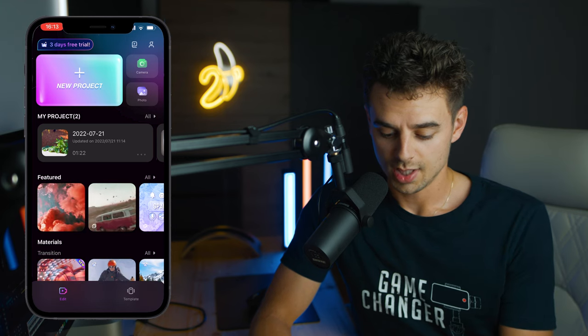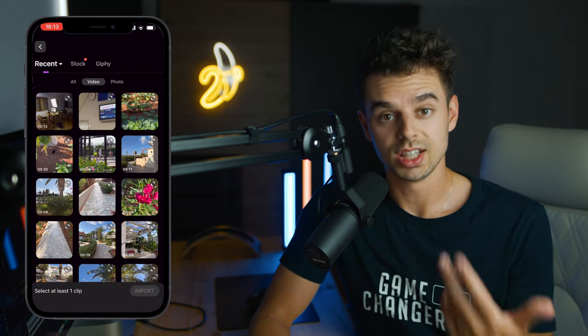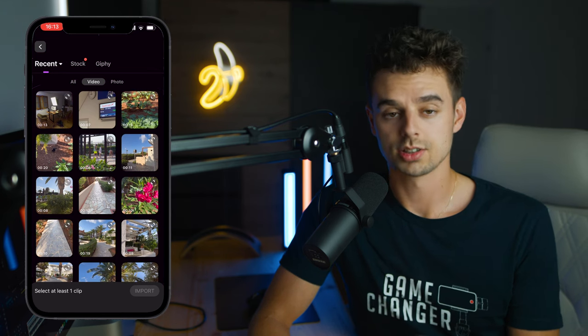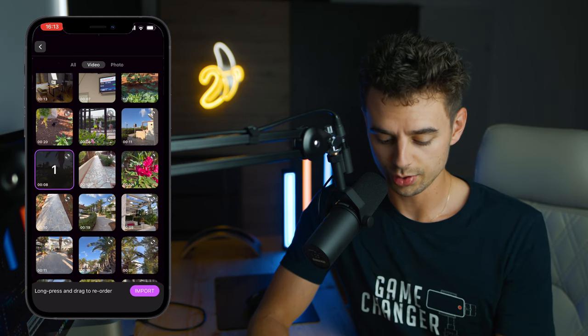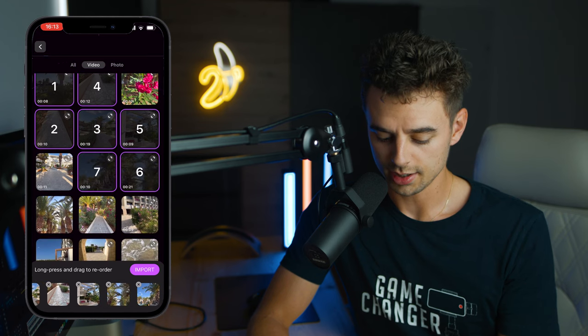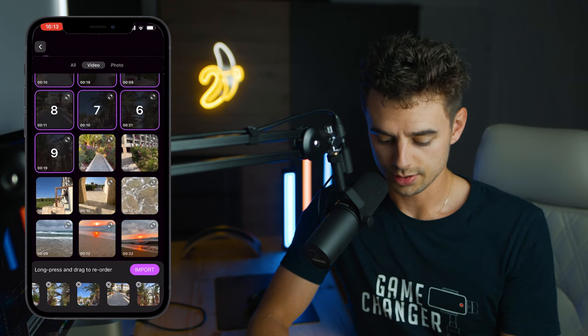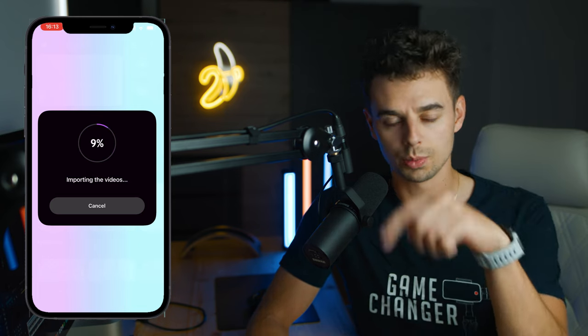To create a new project, just tap on 'New Project' and then decide which videos you want to import. You can also import photos, but for this one I'll just import some videos — a few clips from my holiday recently. I'll take these 10 clips and import them. You can see a progress bar as the videos import.